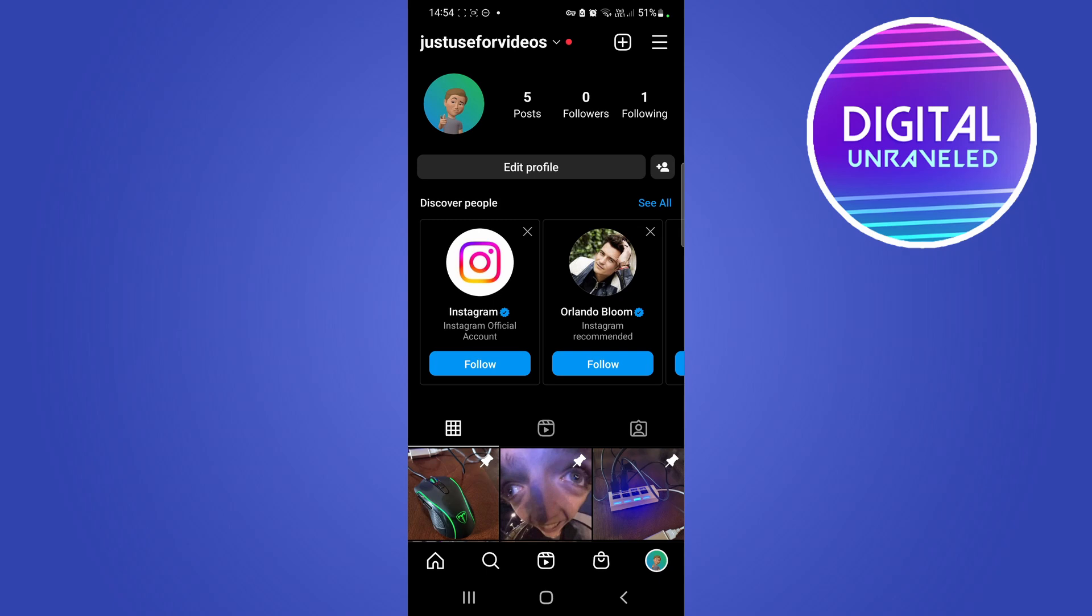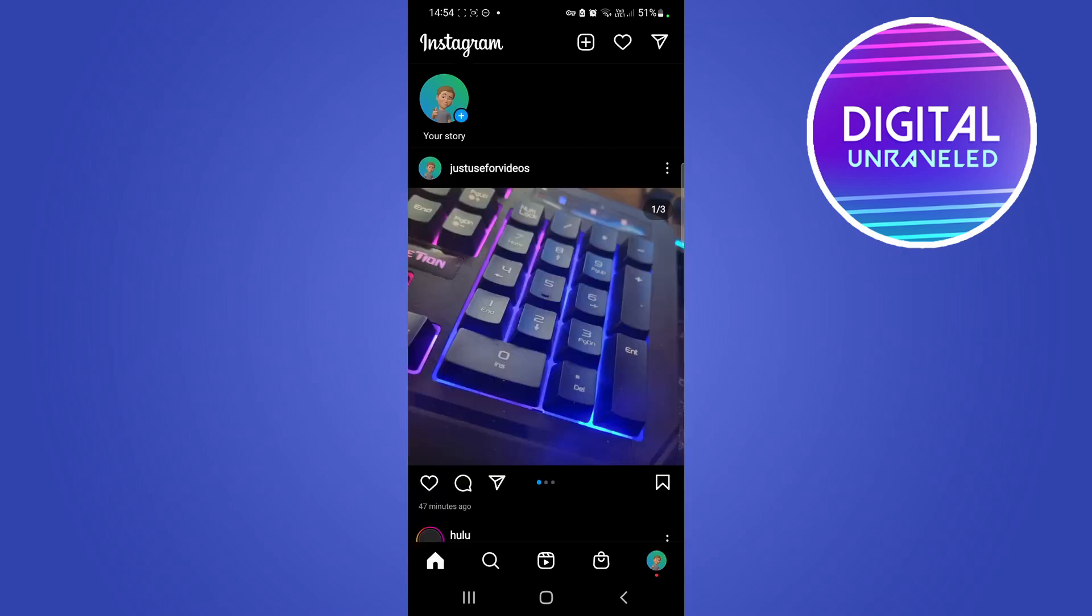And if you're the owner of the page yourself, you can easily set that up within the settings of your Facebook page. You can just do a simple YouTube search on how to do that. I may have a tutorial on how to do that already.